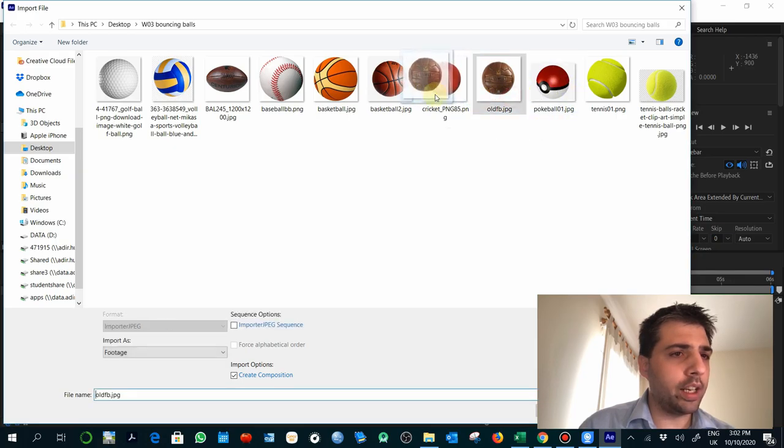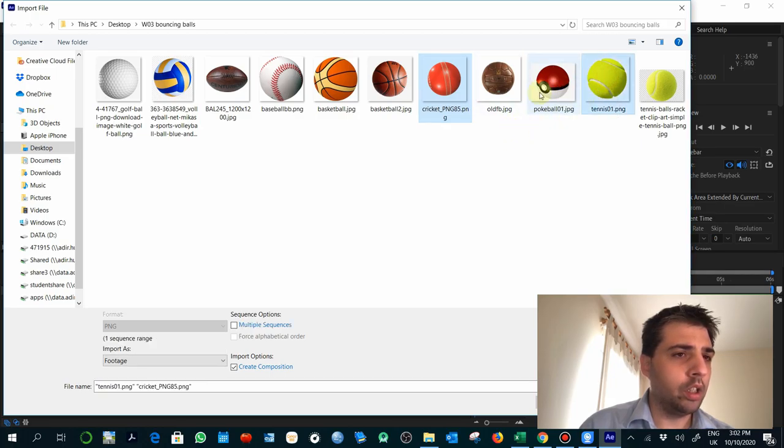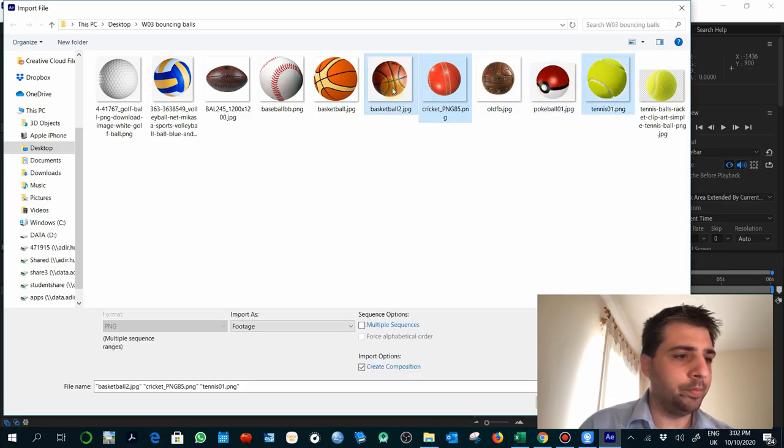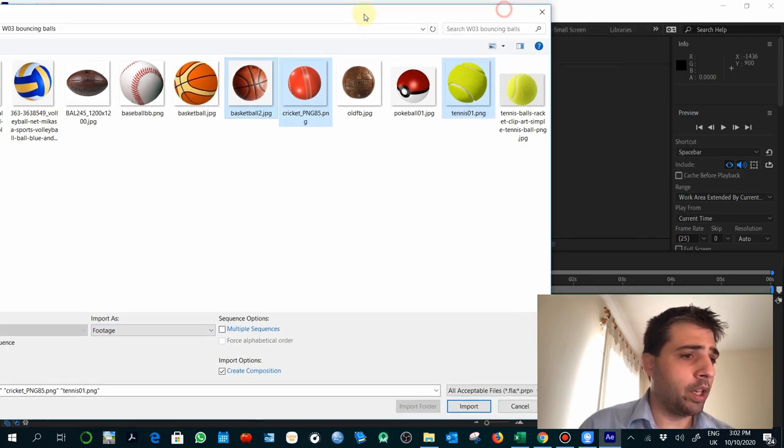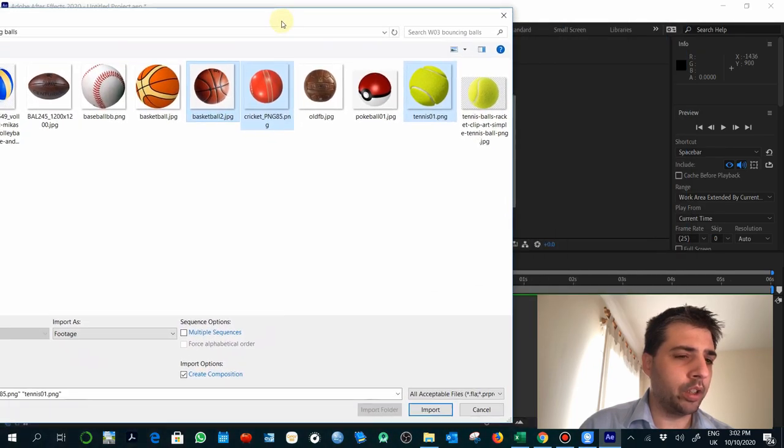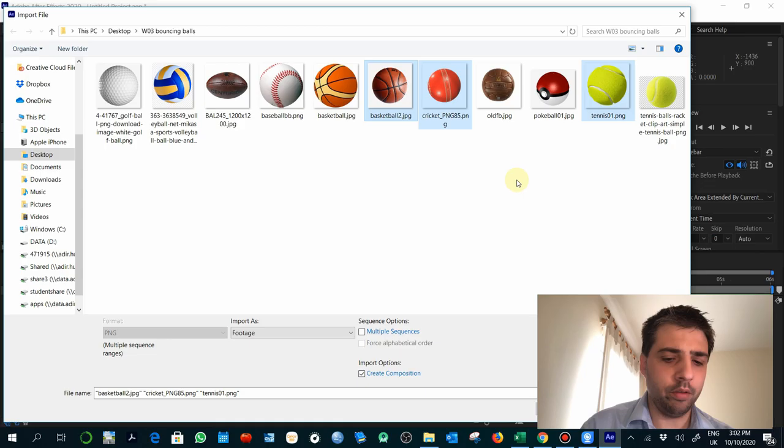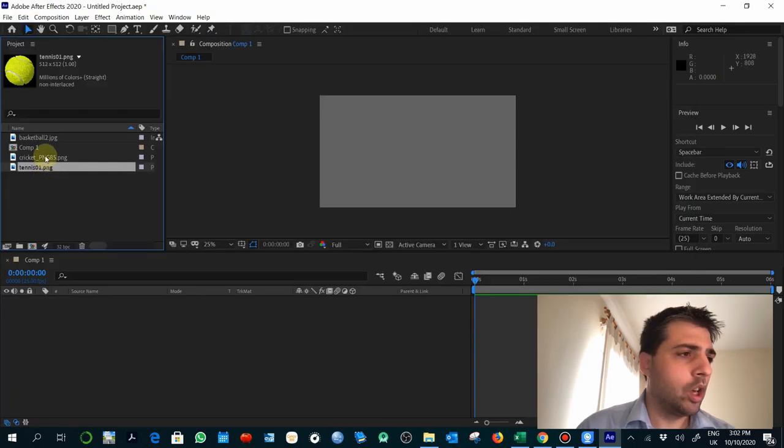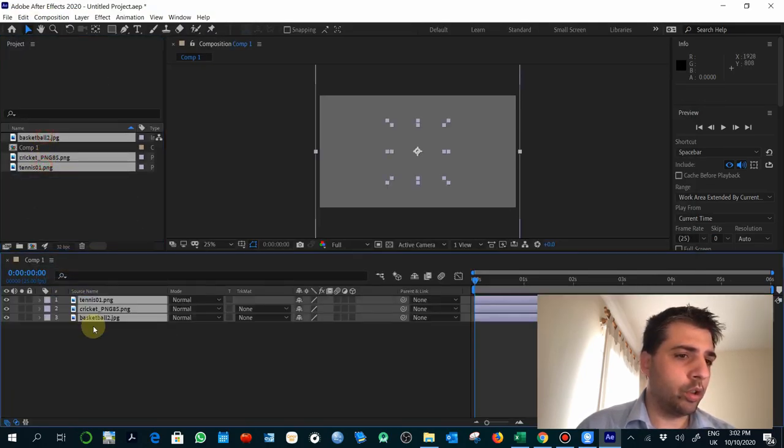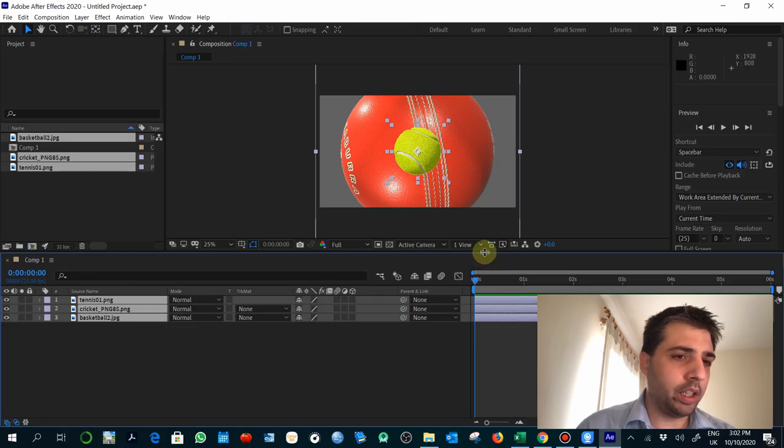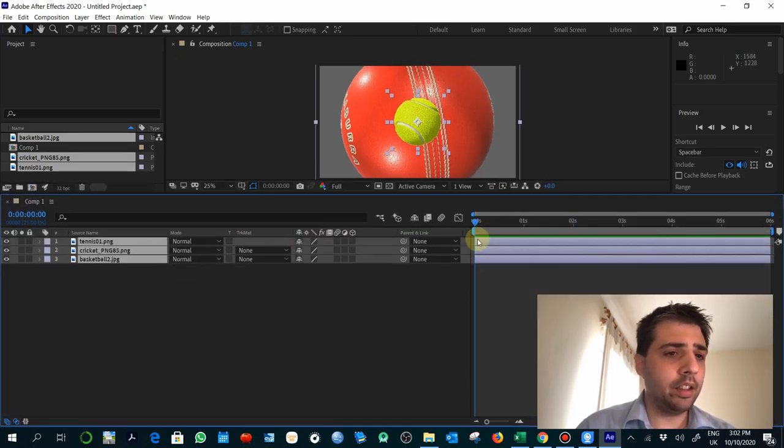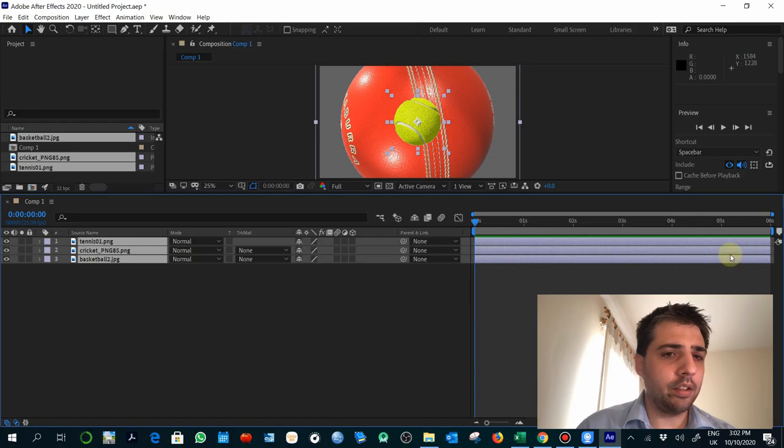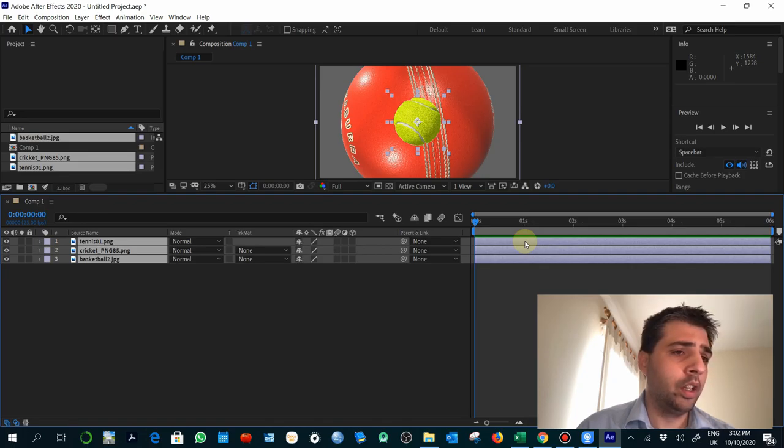I'm going to select this cricket and I'm going to select as well the tennis ball and also this basketball. I'm going to import them, all of them, as footage. We will explain later the difference between importing as footage or as a composition.